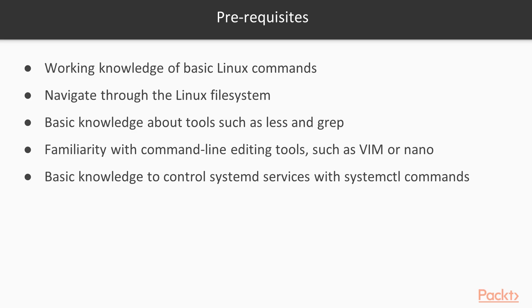To get the most out of this course, you don't need much. However, these things would be helpful: a working knowledge of basic Linux commands and how to navigate through the Linux file system, a basic knowledge about tools such as less and grep, familiarity with command-line editing tools such as VIM or nano, and a basic knowledge of how to control systemd services with systemctl commands.